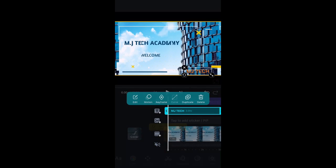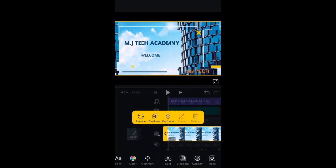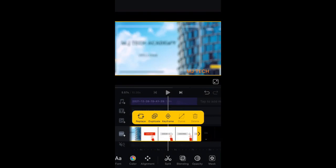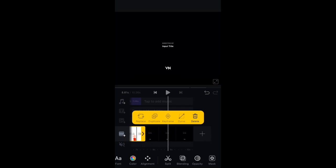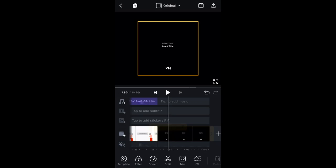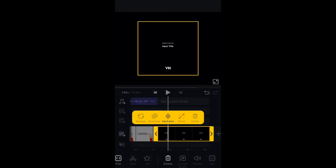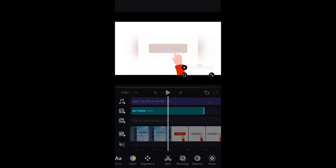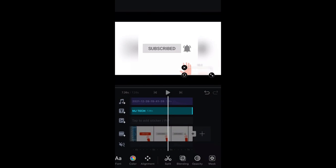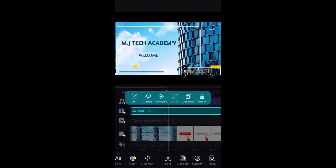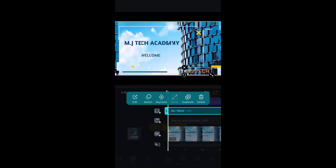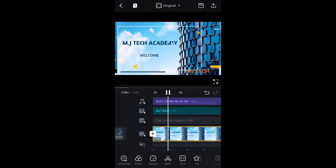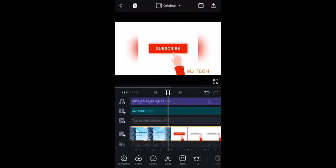Type something — for example, 'MJ Tech' — and hit the checkmark. Click outside to confirm. You can move the frames around. To make the title appear throughout the video, drag the title frame to span the entire timeline. When you play the video, you'll see 'MJ Tech' appearing at the bottom with the music playing.